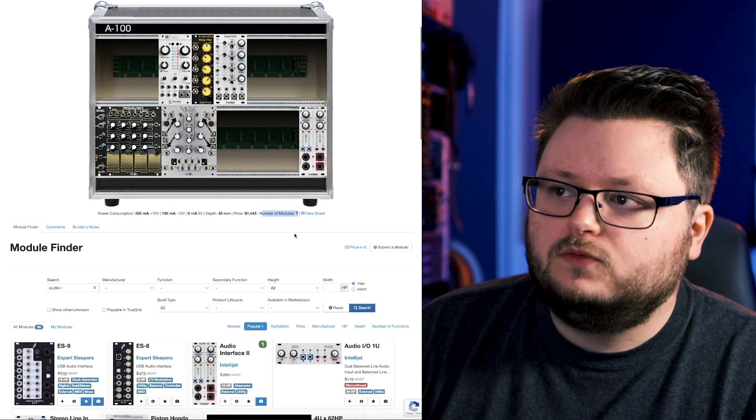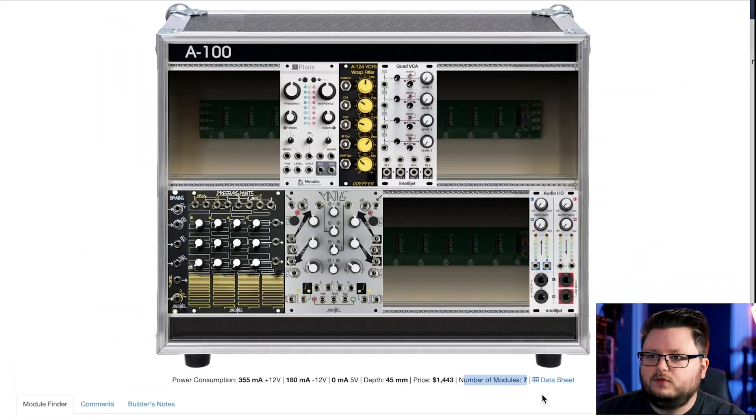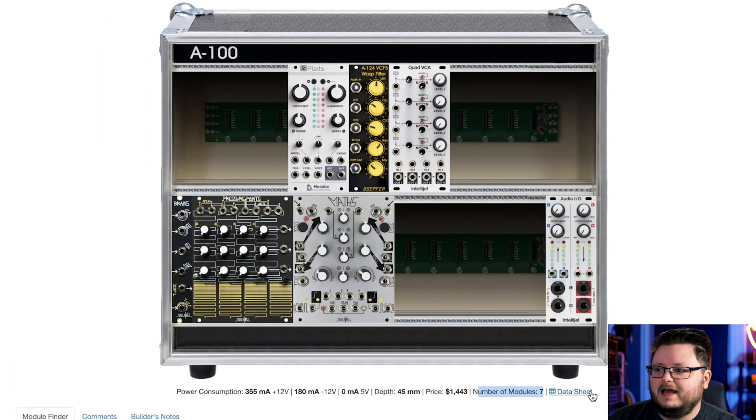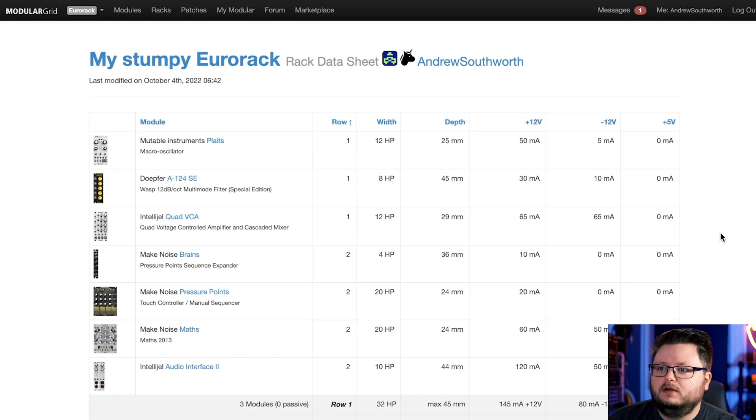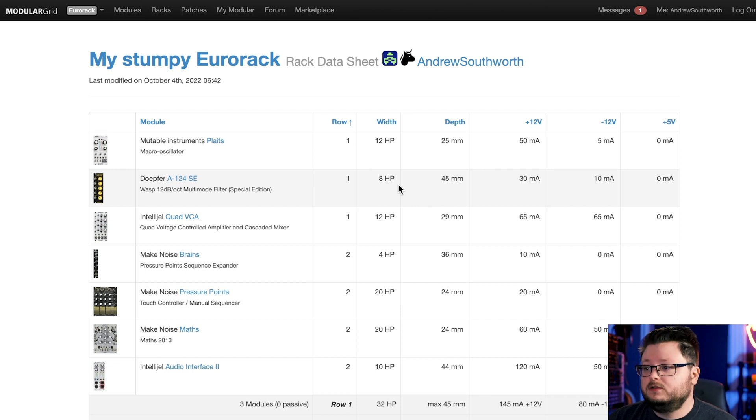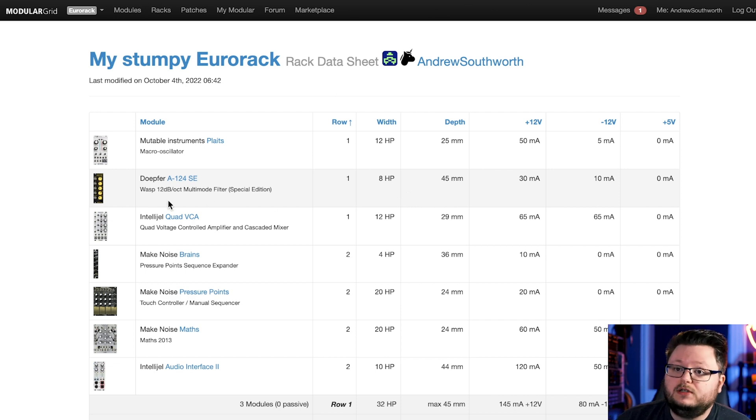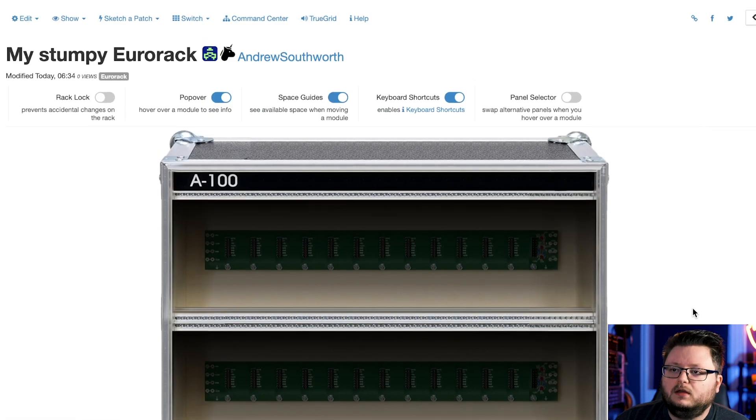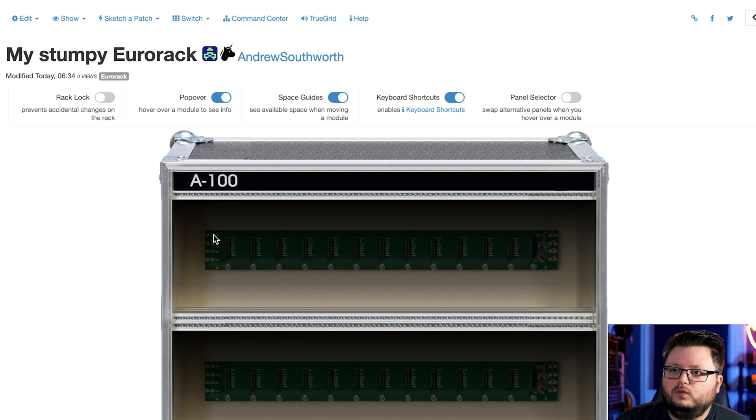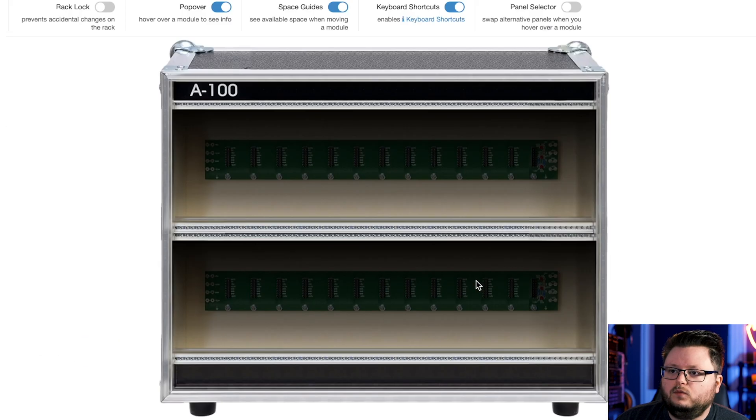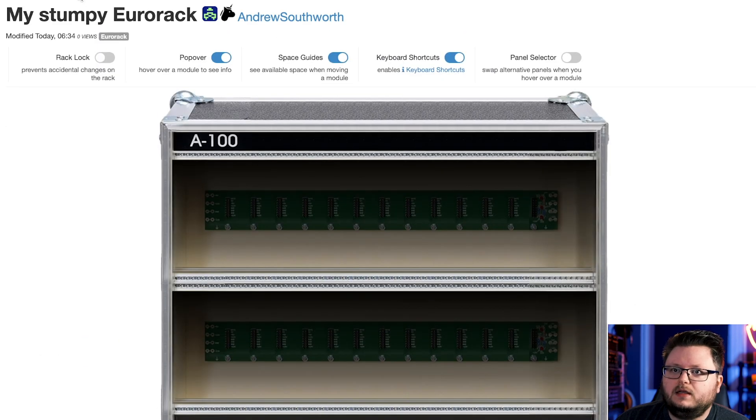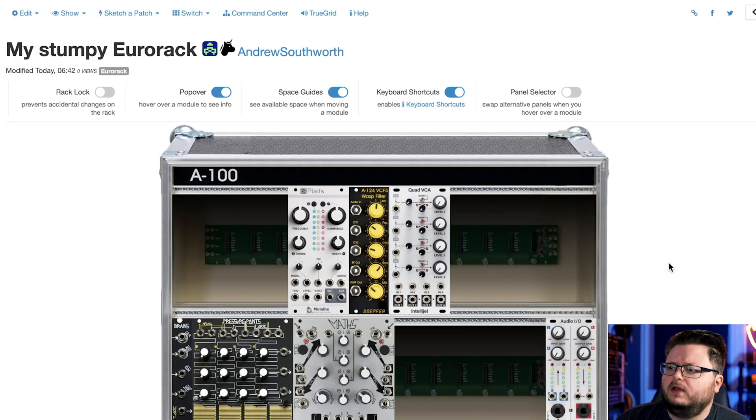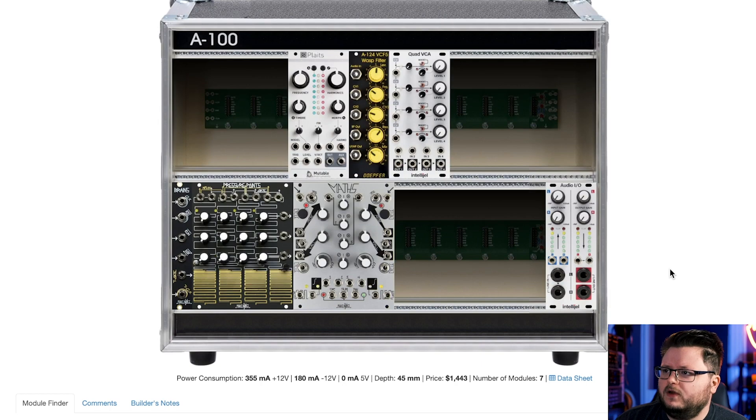So you want to make sure that you check your depth, but you also get your price, the number of modules, and you can even click this data sheet here to see the individual breakdowns for each module, which is pretty handy. And so with that said, we've planned our case.